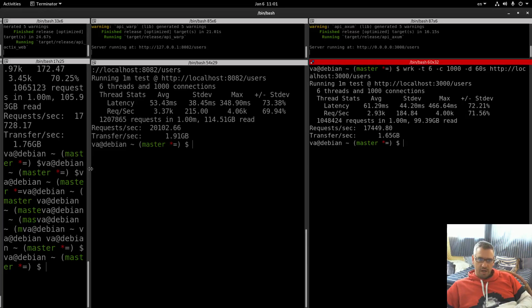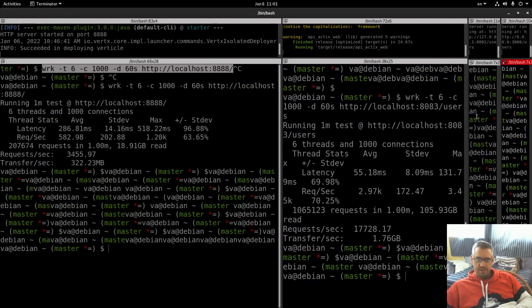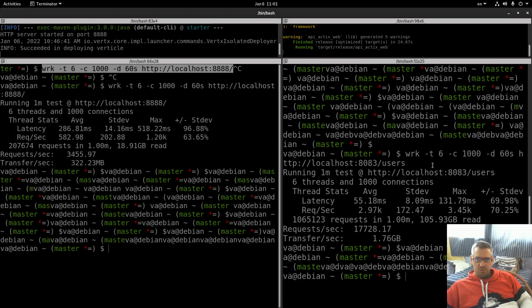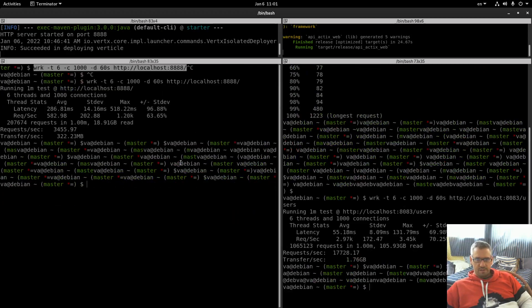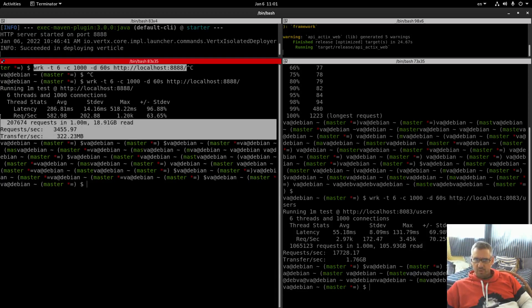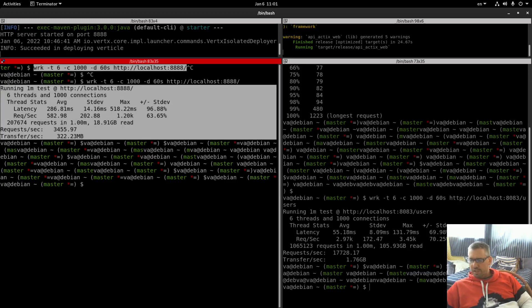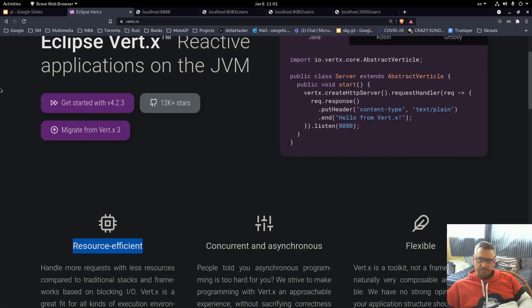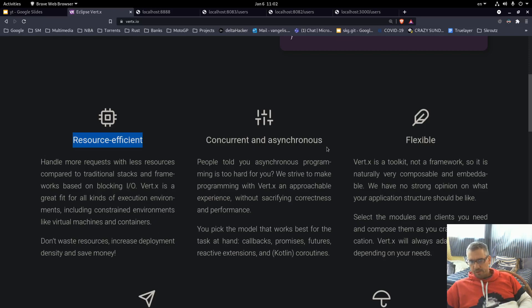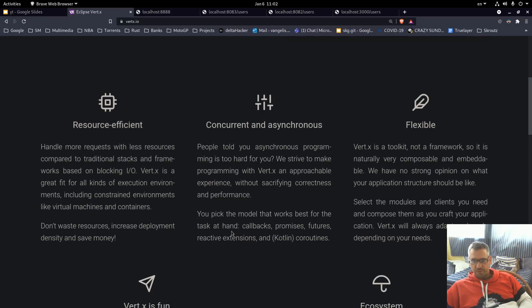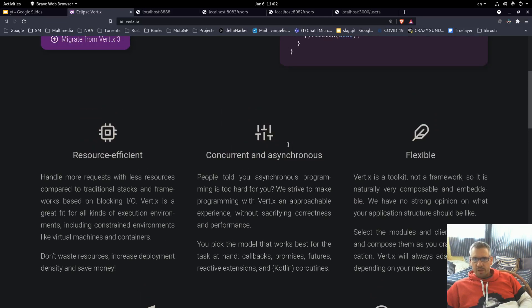If we focus on our main topic which is the Vert.x versus ActixWeb, you see that the Vert.x does not hold up. It is worse than Actix web of course, but it is even worse than Spring Boot that we tested the previous time. So yeah, out of the box, this does not hold up. Concurrent and asynchronous. People told you asynchronous programming is too hard for you. We strive to make programming with an approachable experience without sacrificing correctness. You pick the model that works best for the task at hand: callbacks, promises, futures, receiving and Kotlin coroutines. As I said, out of the box, these two do not hold up.